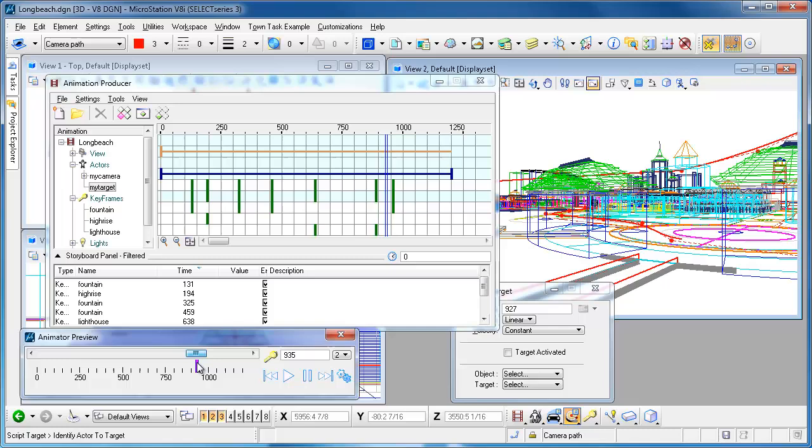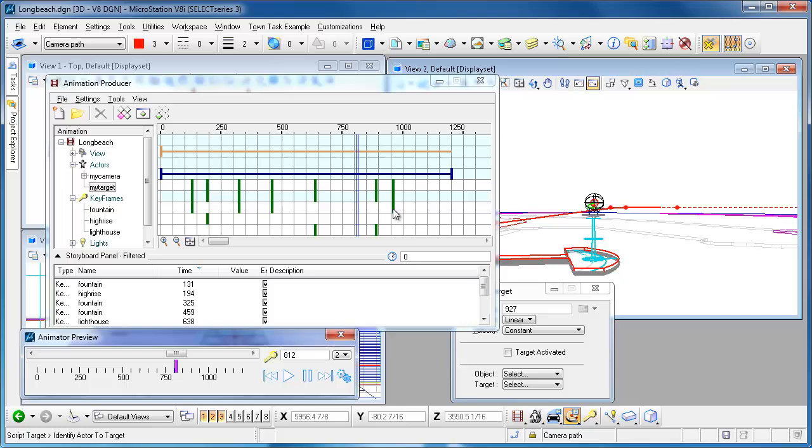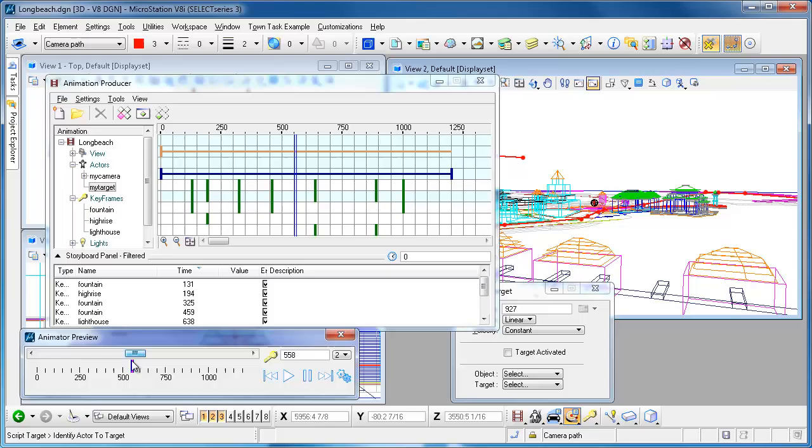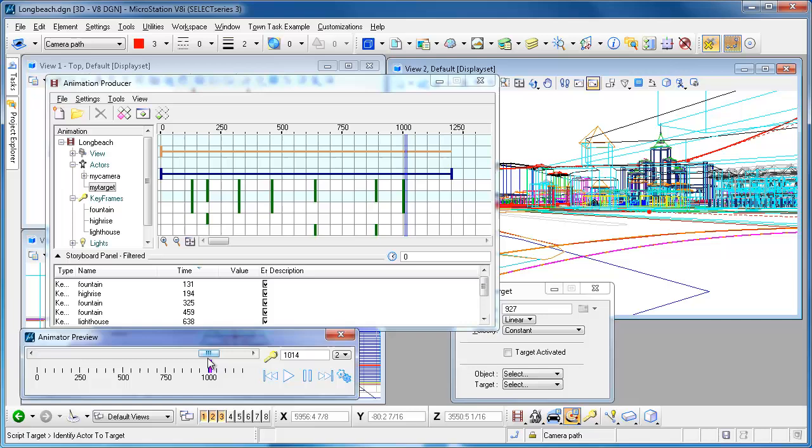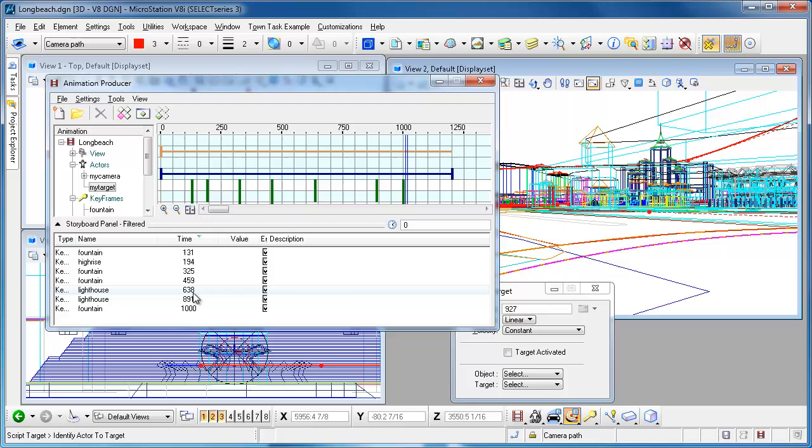You can kind of see what that did. I could move it even further out, so we could go in here and grab the fountain keyframe at this point and move it out even more. Let's look at the script now and you can see where they occur.